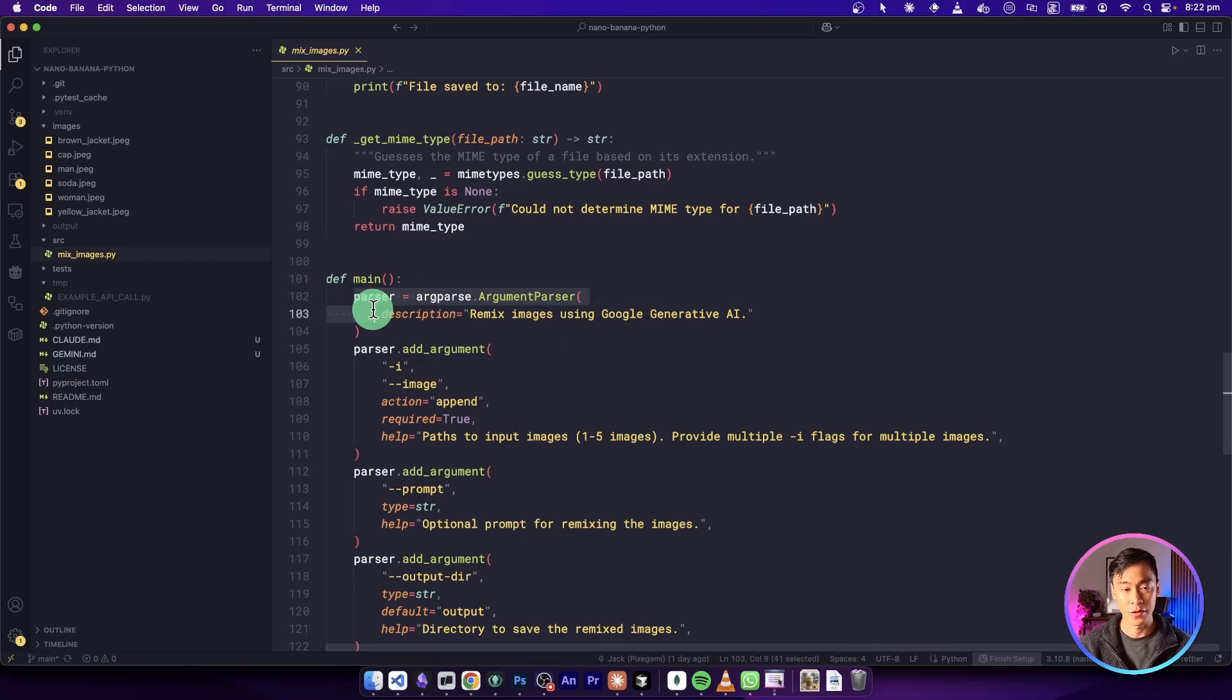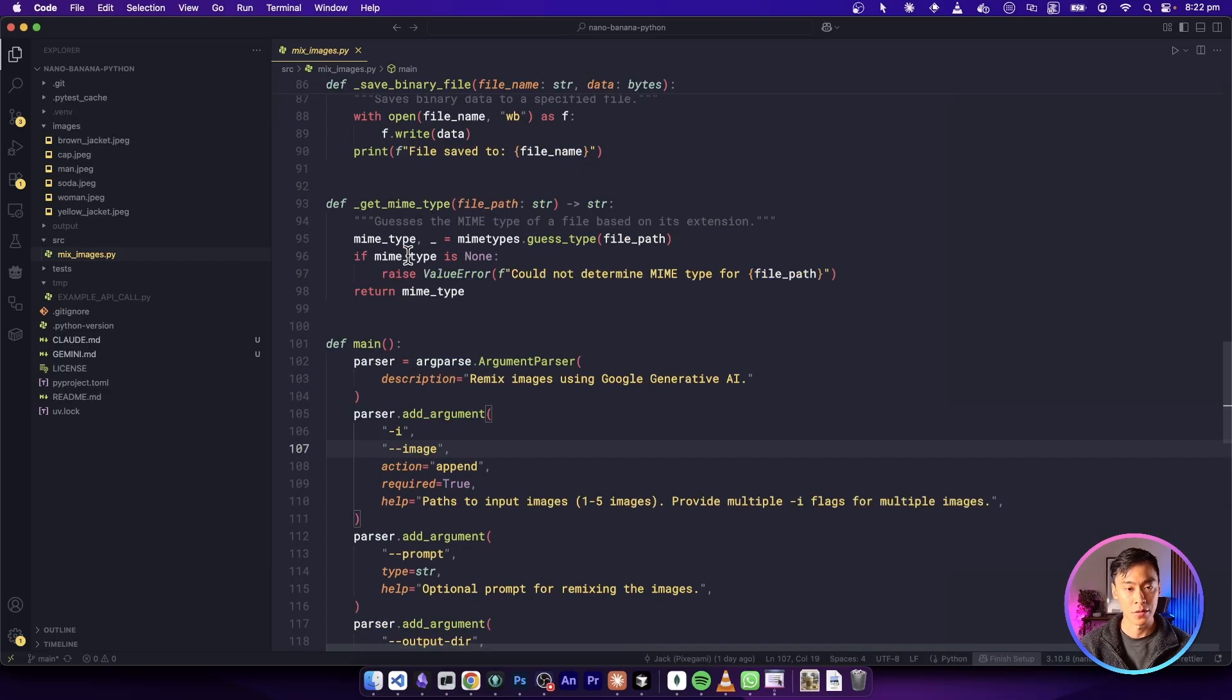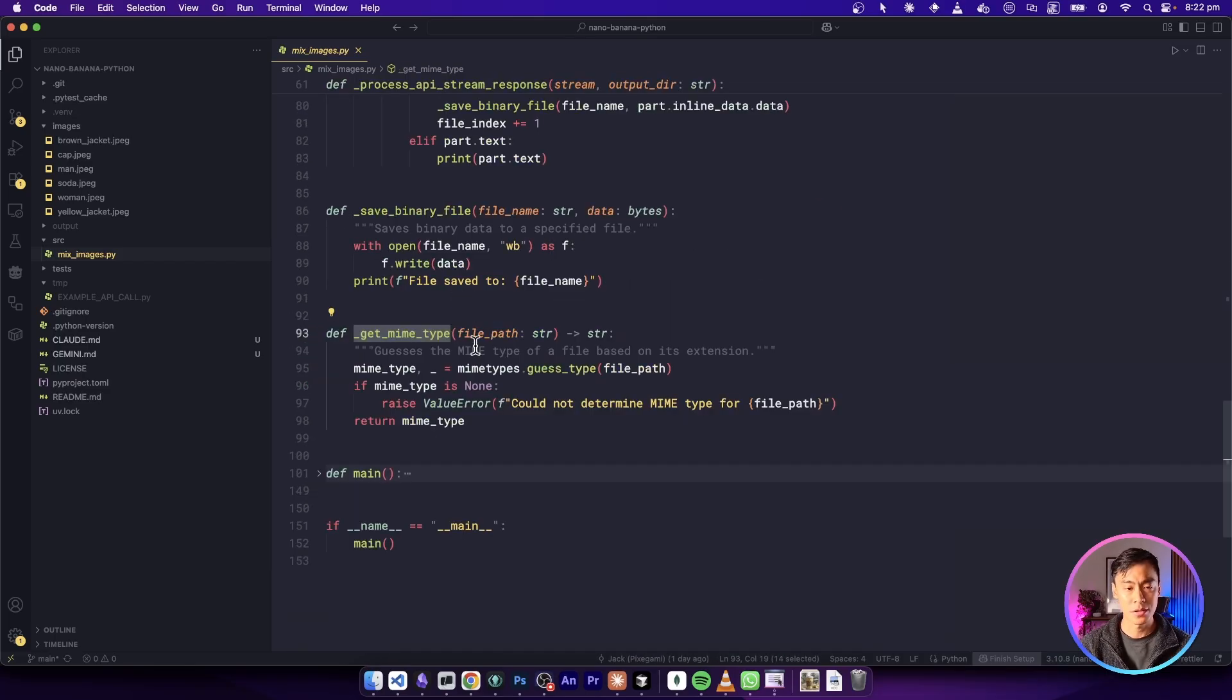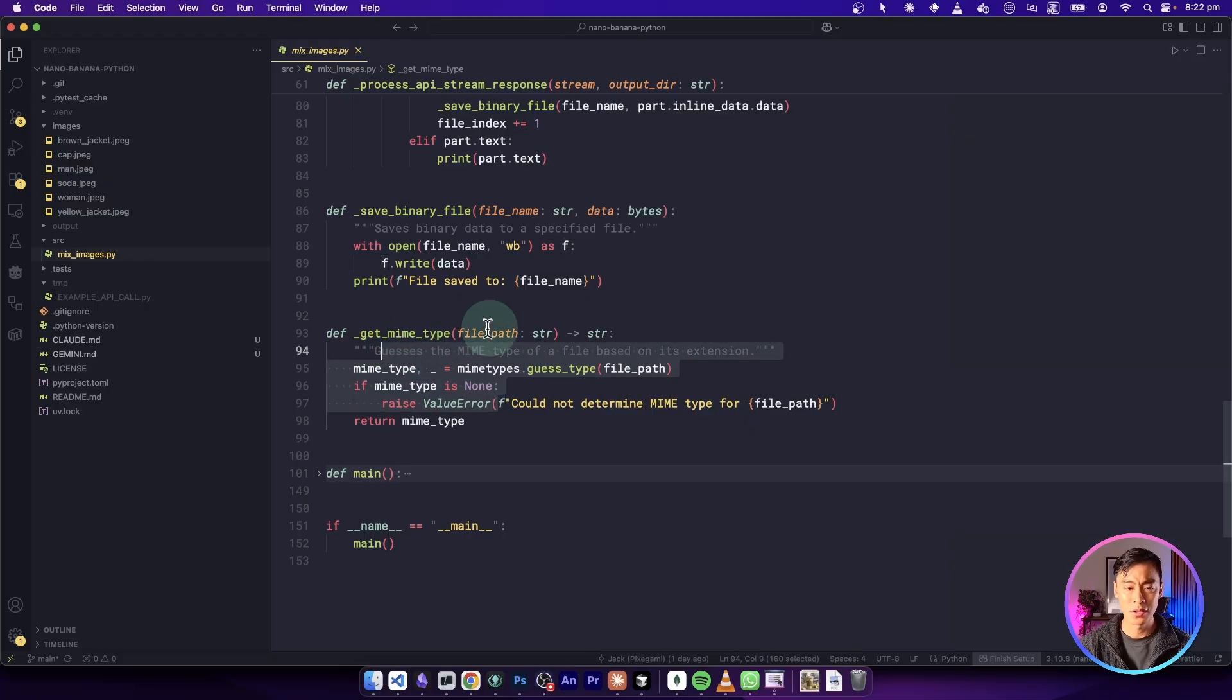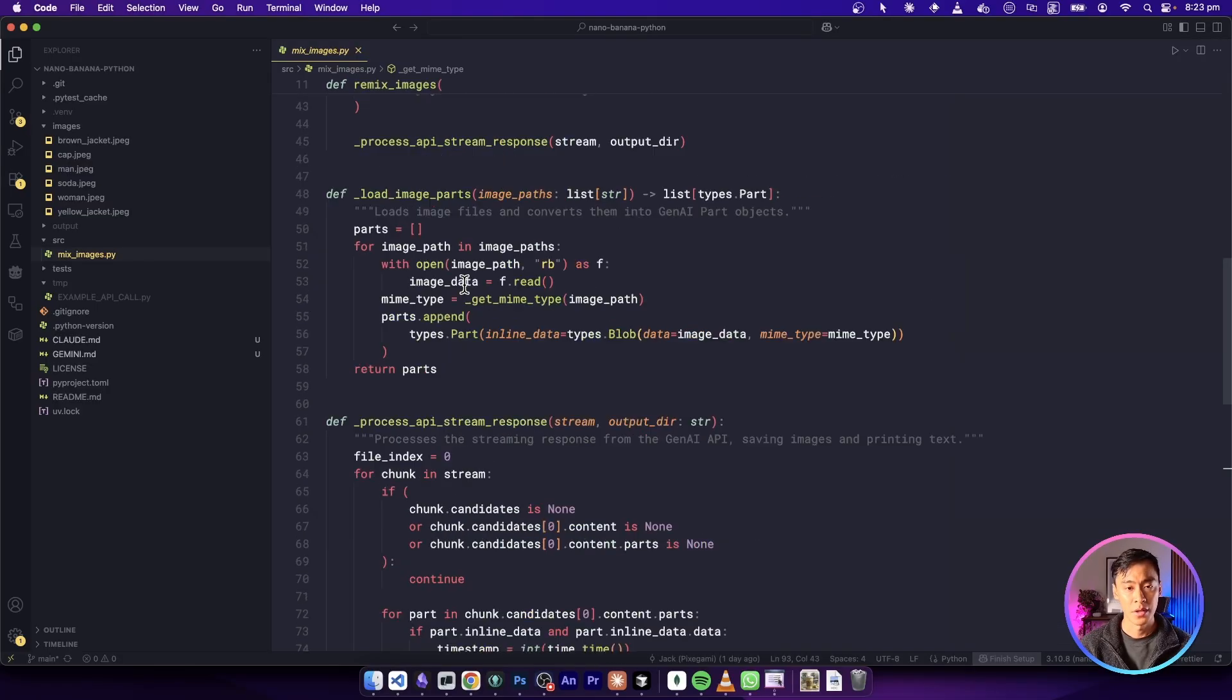For example, in our main function, we've got our argument parser, and then we have a bunch of helper functions that we don't really need to know how they work because they're just implementation details.